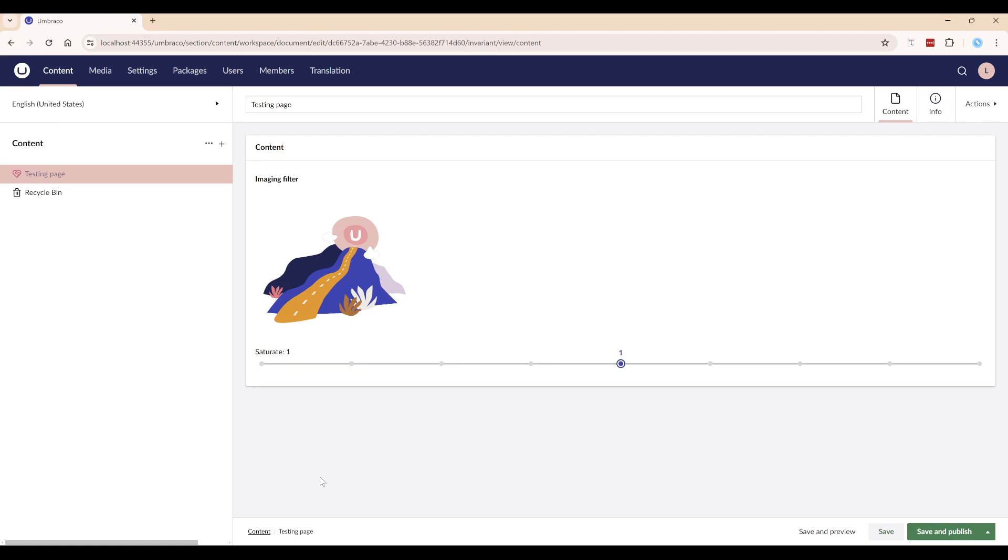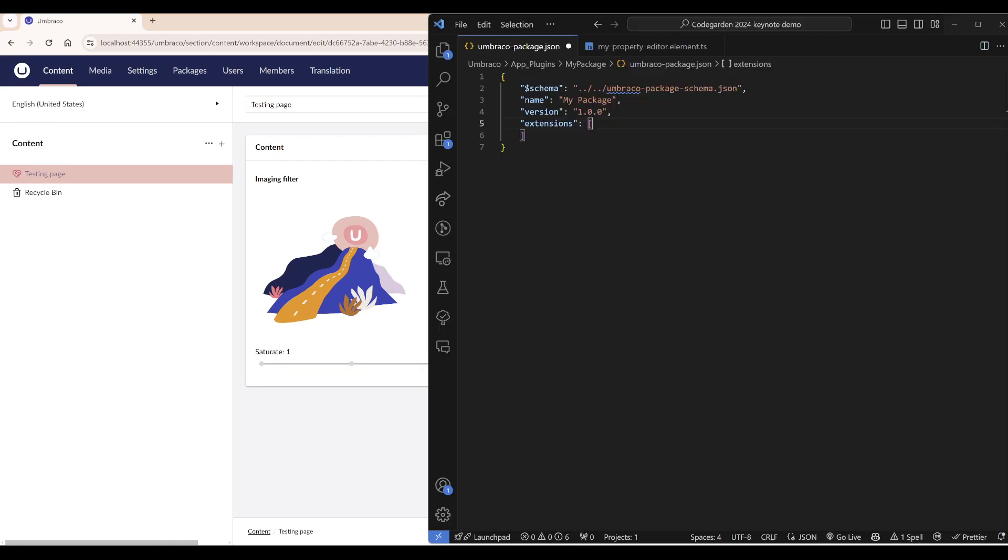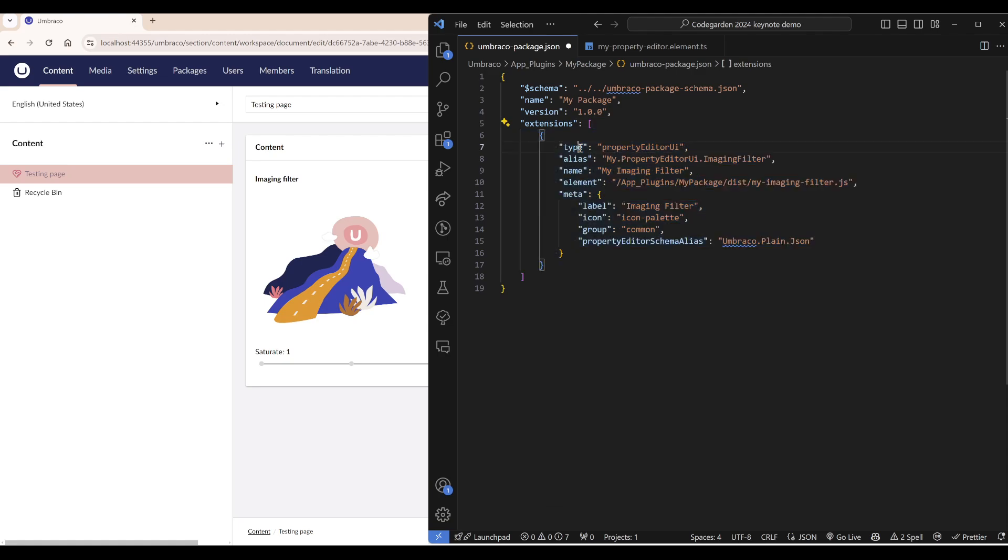Let's take a look at some code. We are in the Umbraco package.json file and it is in here we will declare a property editor. A property editor is of the type property editor UI.